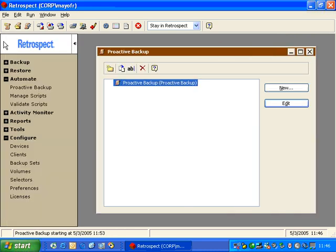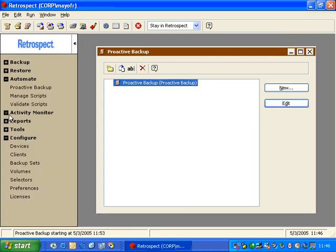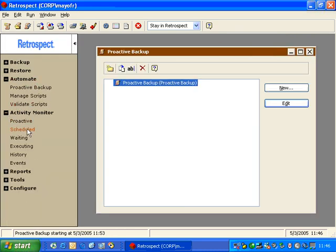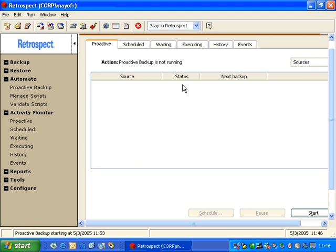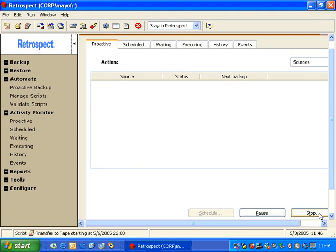And then we'll expand this and go to the Activity Monitor to the Proactive section. And in the Activity Monitor under Proactive, we can start the script.